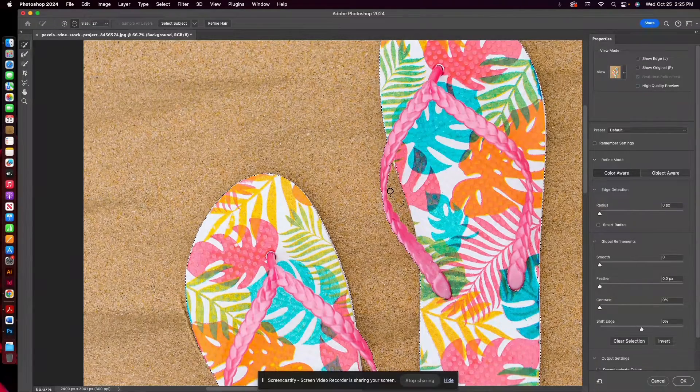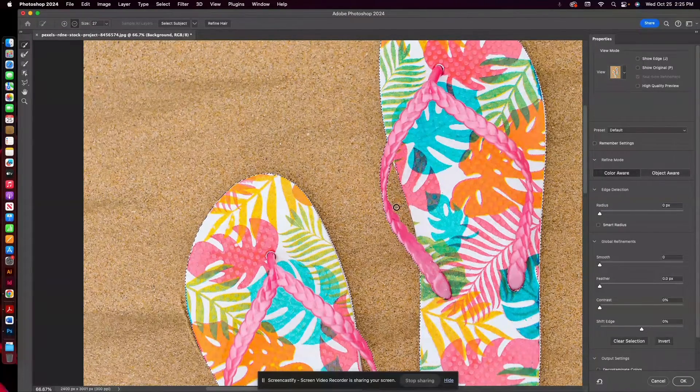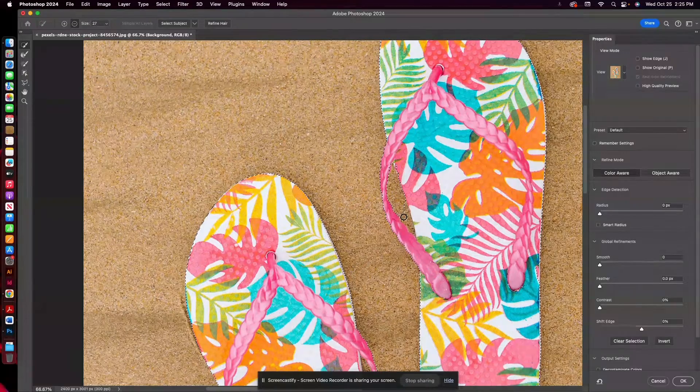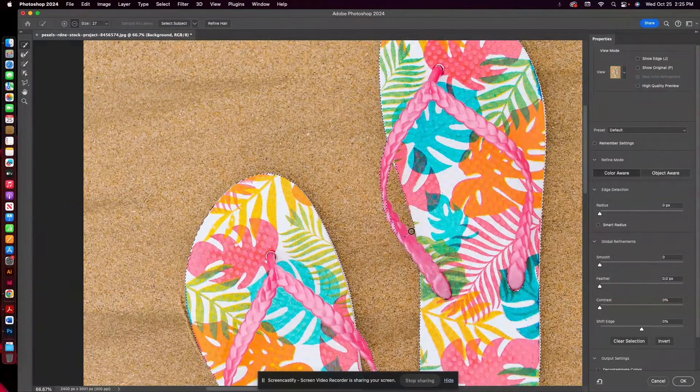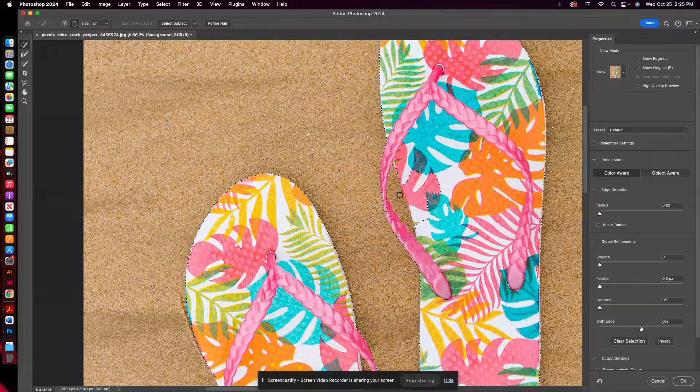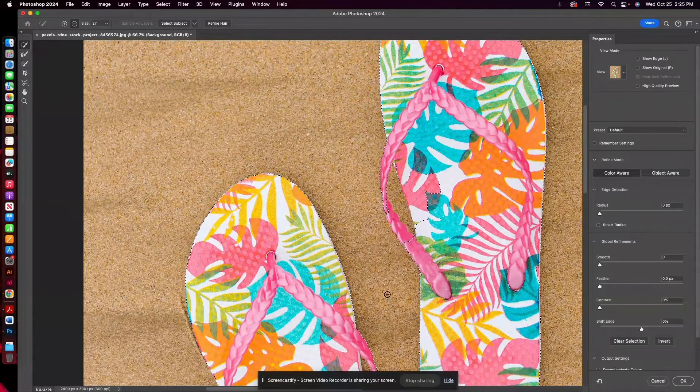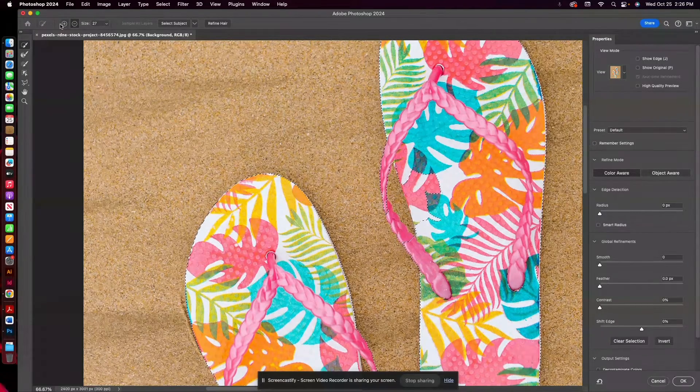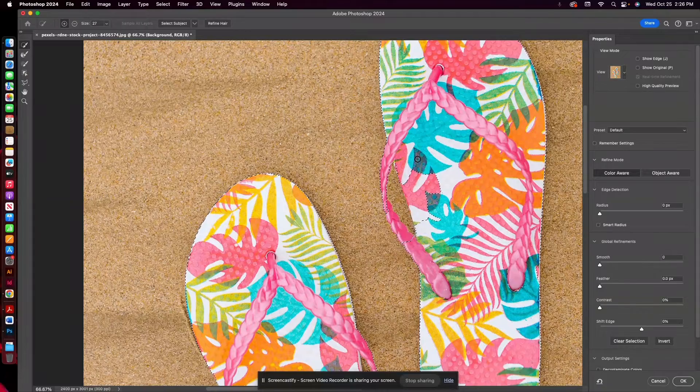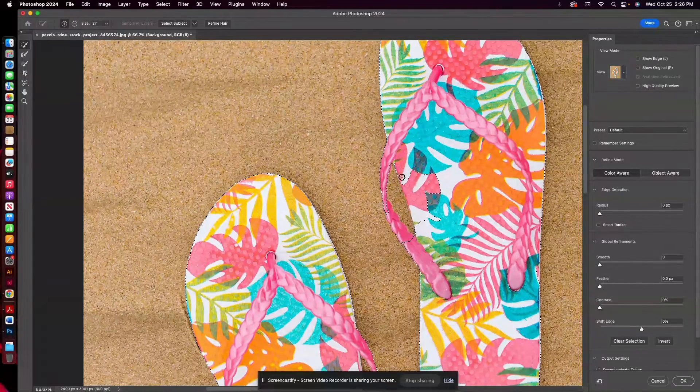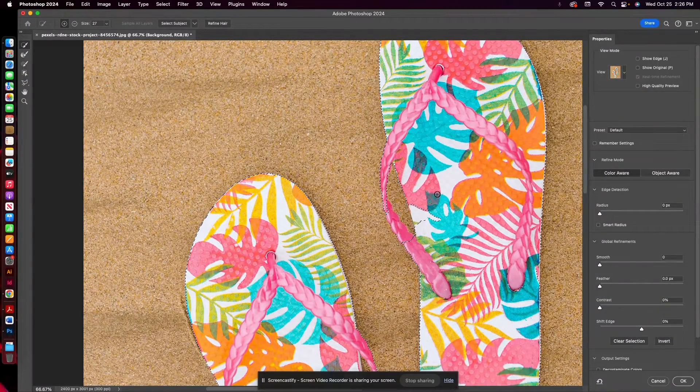you may have to do just a little bit of adjusting here. And go back to Add to Selection, and then you can sort of refine those edges.